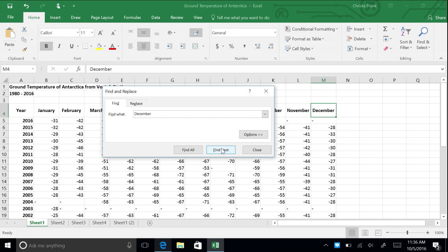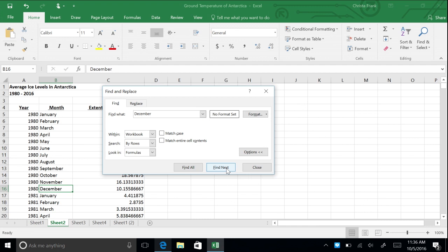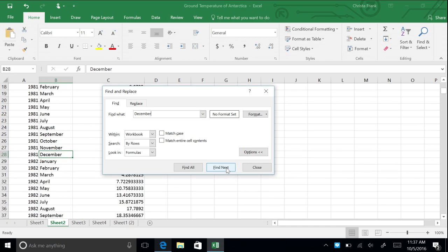By default, this search function only searches within your current worksheet. If you would like to search your entire workbook, you can click Options, then select Workbook on the dropdown menu for Within. Click Find Next. You will be taken to Sheet 2, highlighting cell B16, which is the first instance of the word December. As you continue clicking Find Next, you will be taken to the next cell that says December.